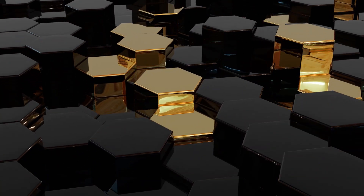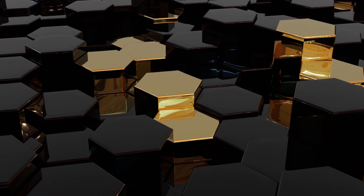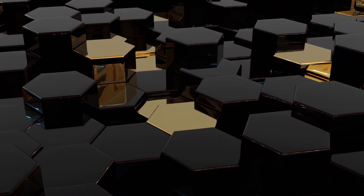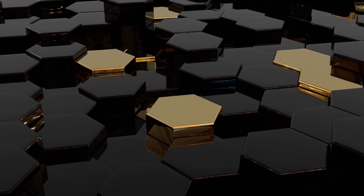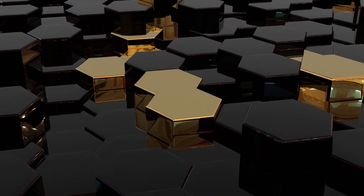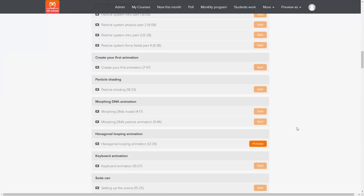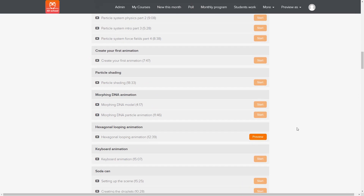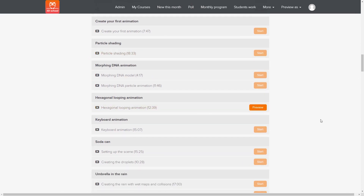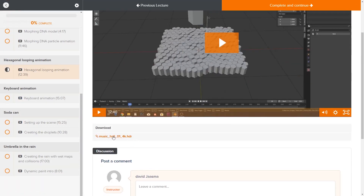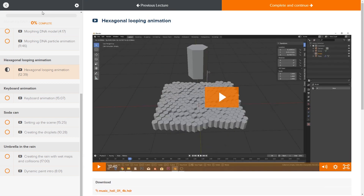Hey guys, before we start, this is part of a big course I've made — the Particle System Masterclass. You can get the HDRI from the link in the description below. Click on preview and you can download it there for free.